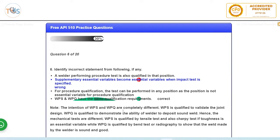Answer 3 says for procedure qualification test should be performed in any position as the position is not essential variable for WPS or for procedure qualification. That is correct, I mean there are some exceptions, but you don't need to know about this because you are not being asked to go that much detail into welding engineering as an API 510 inspector. So we can assume safely that yes, welding position is not essential variable normally for WPS.